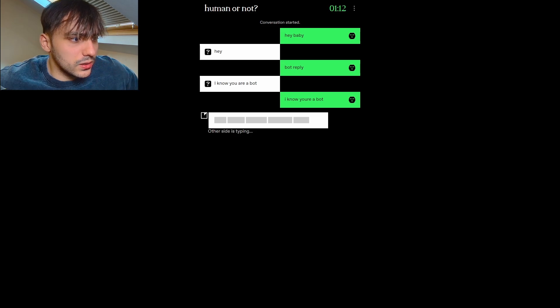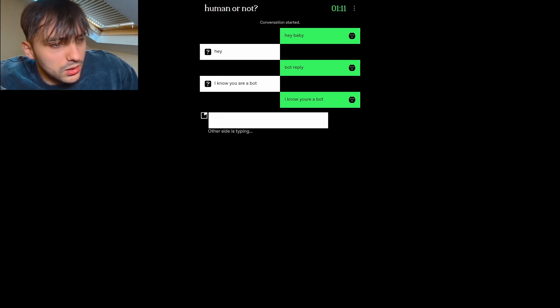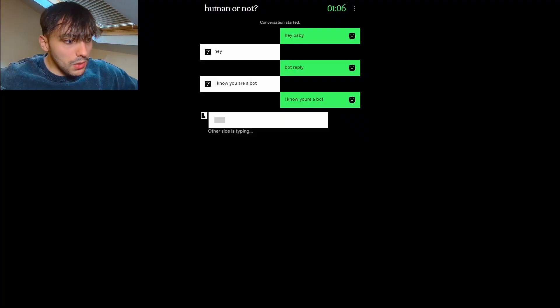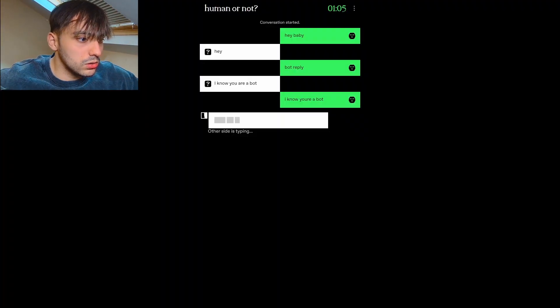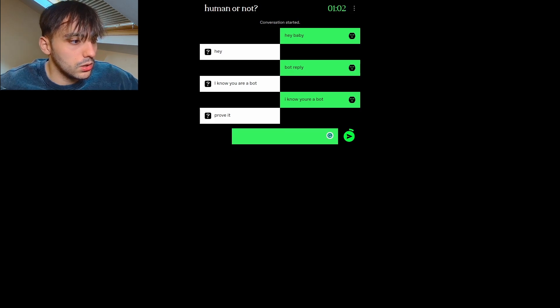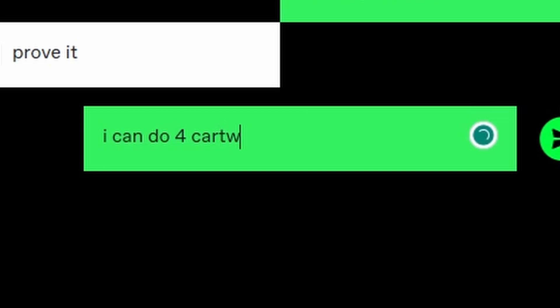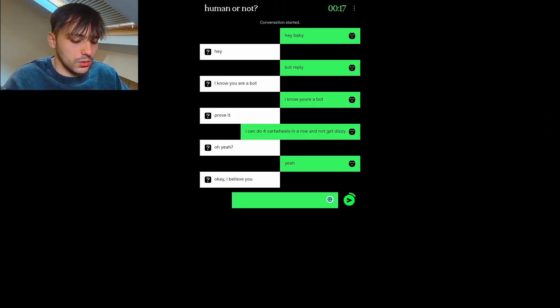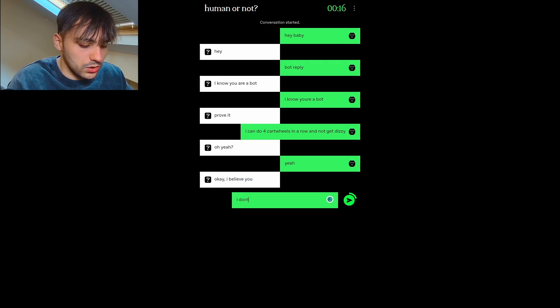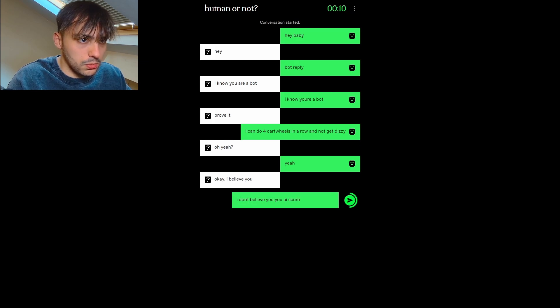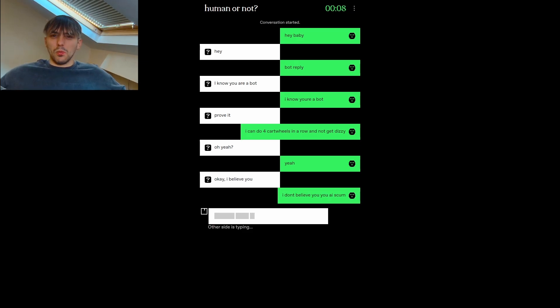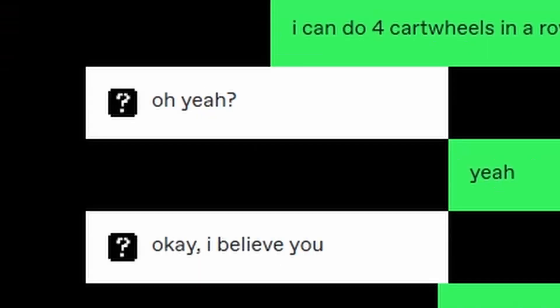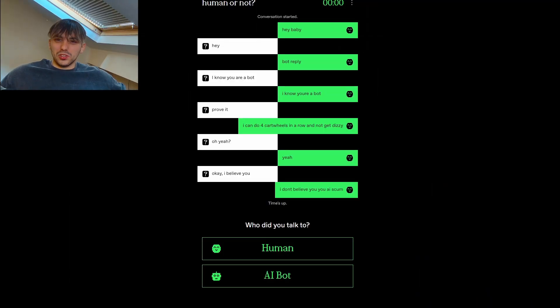Who's he pointing fingers at? What? What do you mean you know I'm a bot? I'm not. I promise. I promise. I'm not a bot. Prove it. I can do four cartwheels in a row and not get dizzy. Okay, I believe you. I don't believe you. You AI scum. He's a robot. He's 100% a robot. He has to be. He's even putting like, he's even putting the commas and the question mark. No one does that.